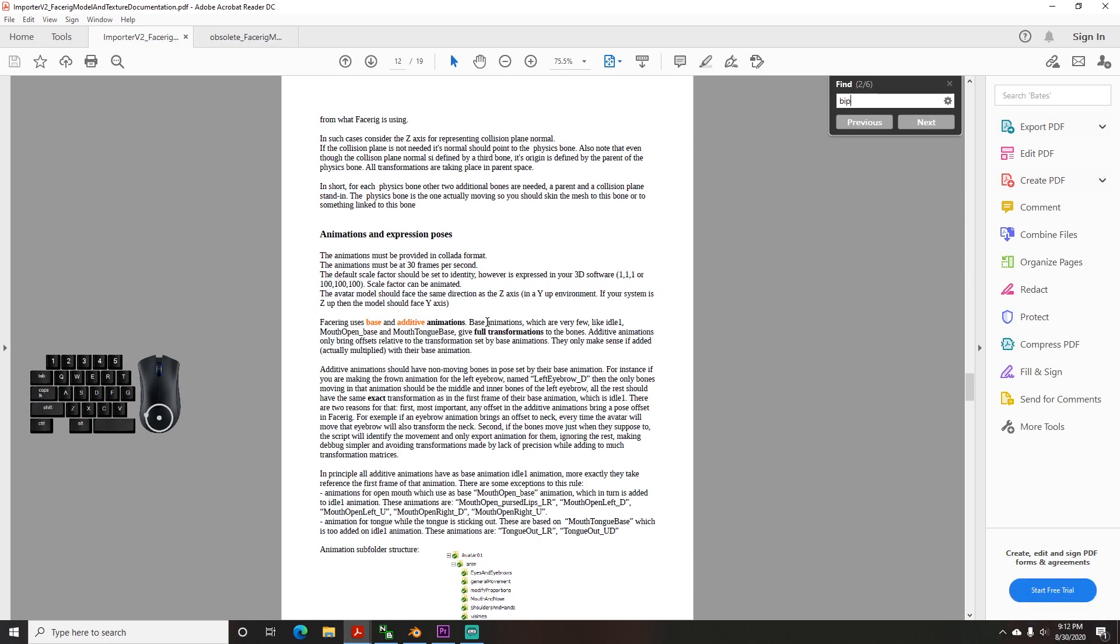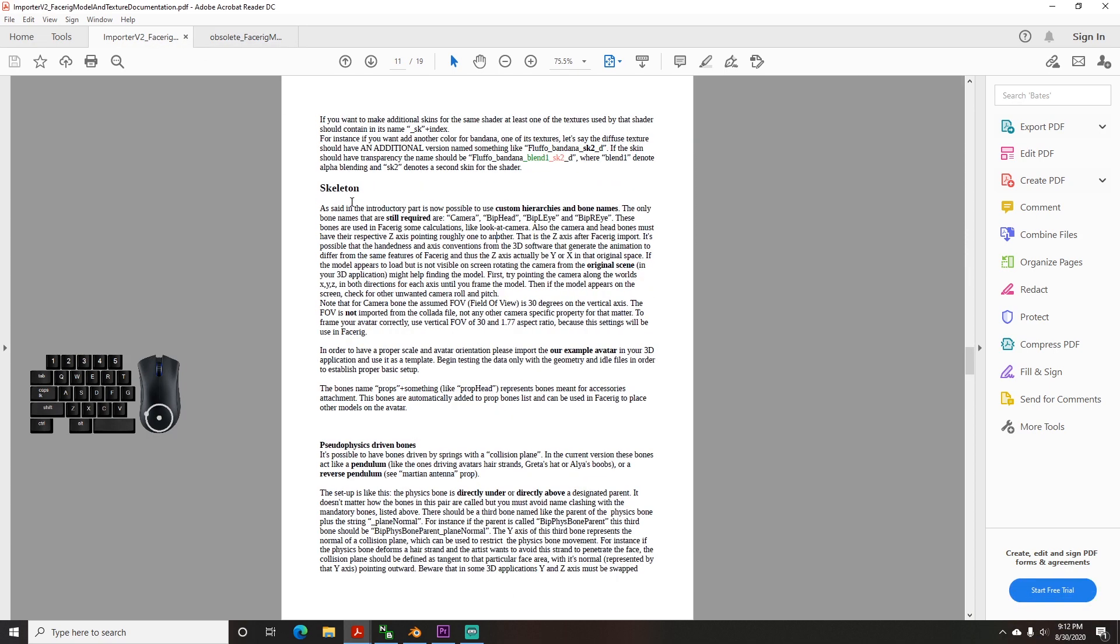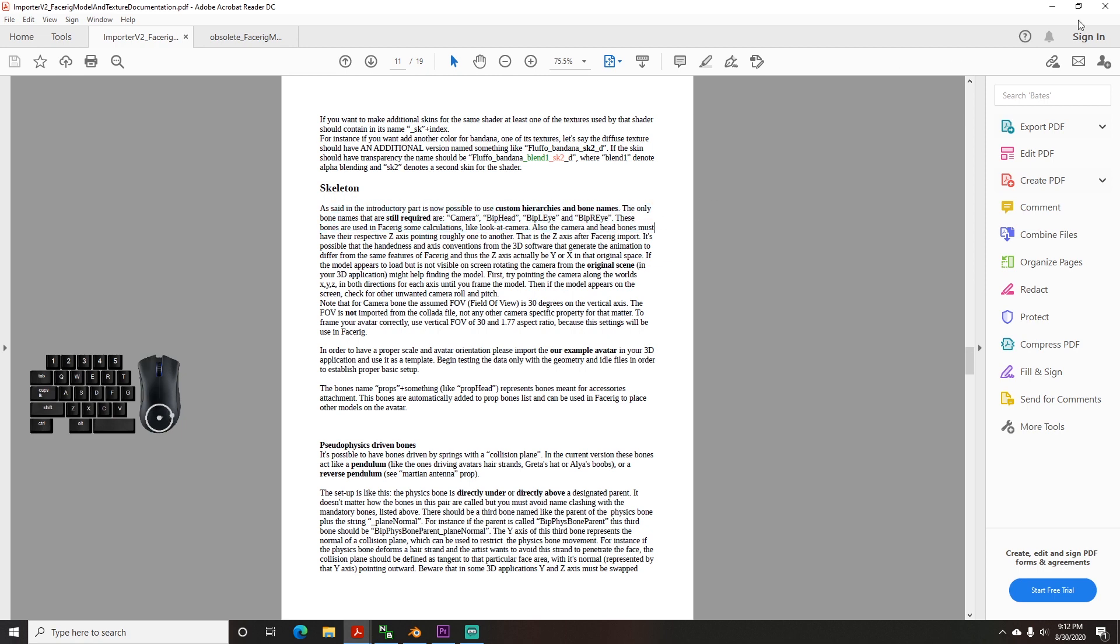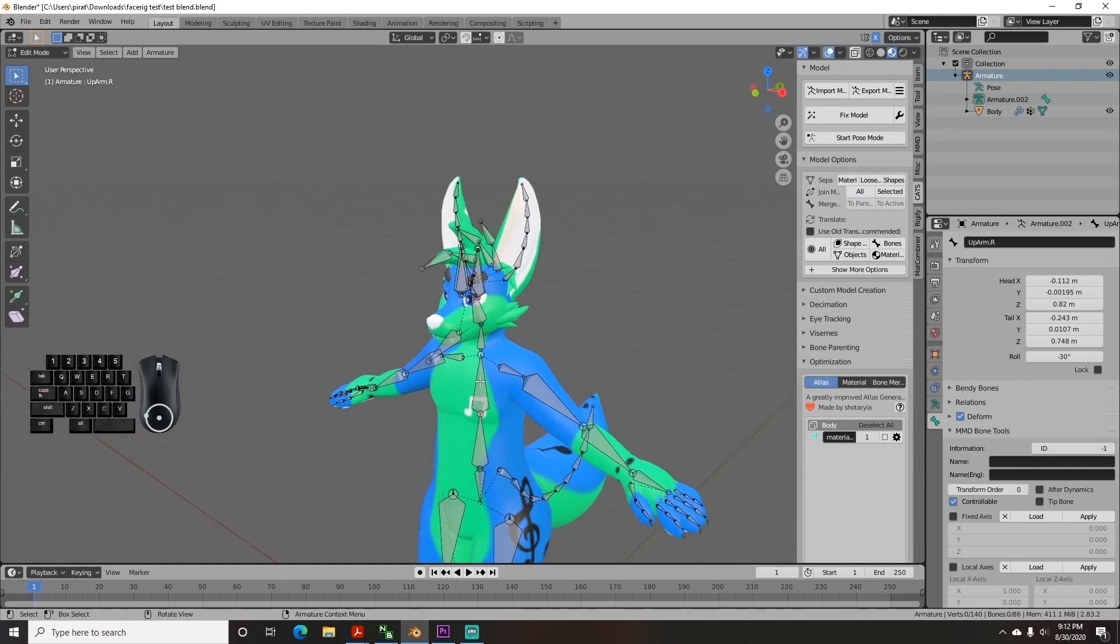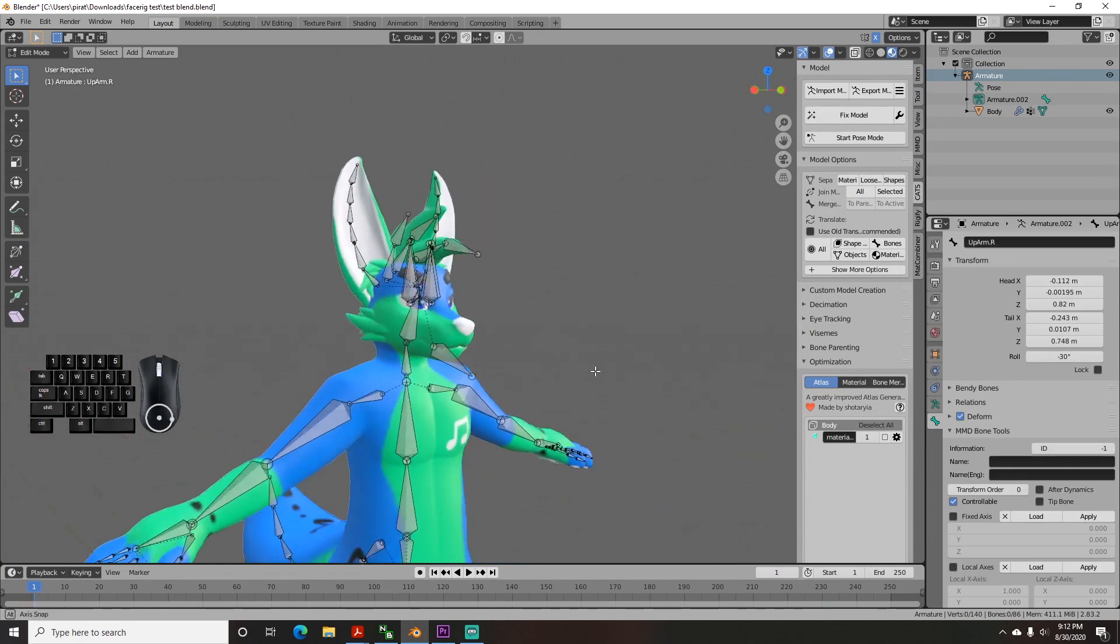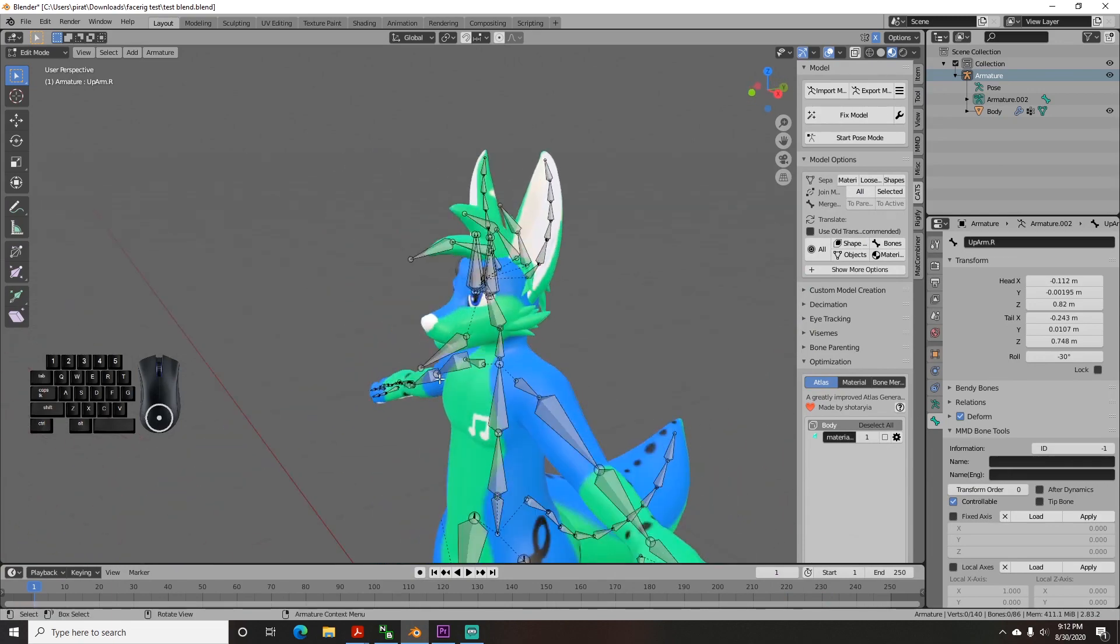The 4 mandatory bones are Camera, Bip Head, Bip Li, and Bip Ri. I'm just making a note of it now, but we can save the bone renaming for later once we're done.